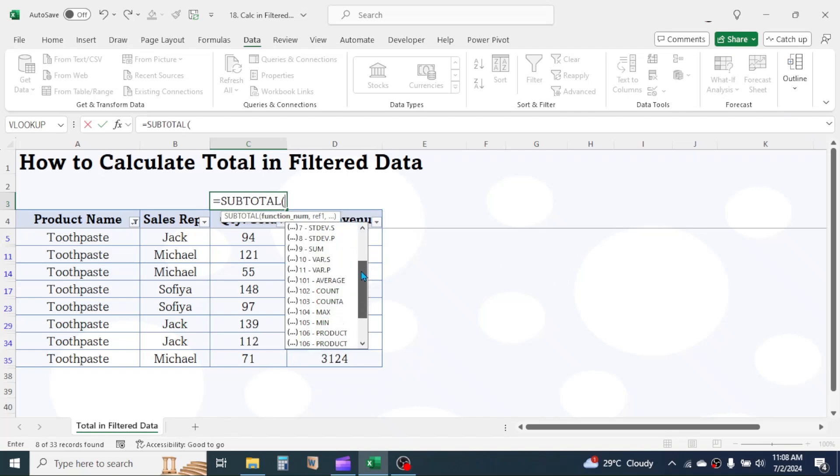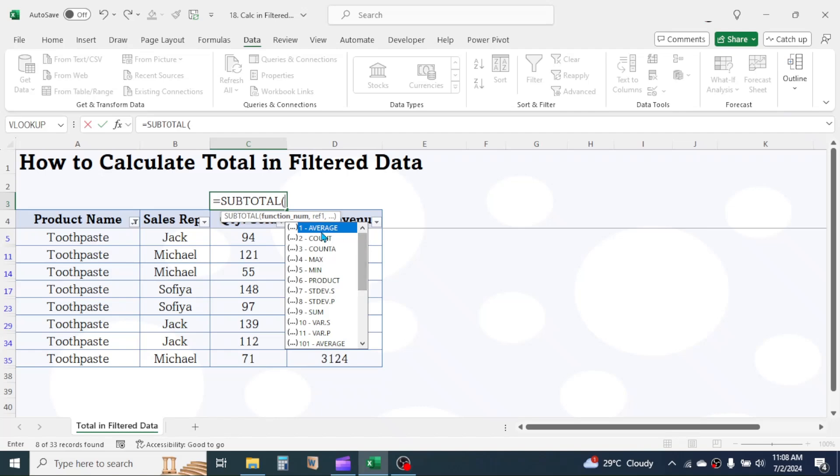Here in this function number parameter, you have multiple calculation options to choose like average, count, count a, max, min, and so on.